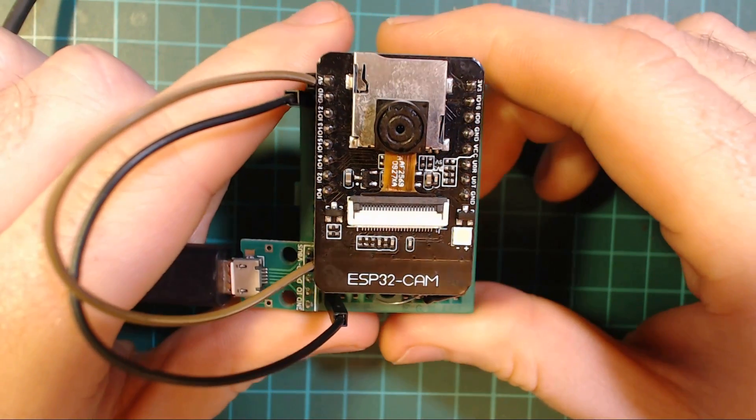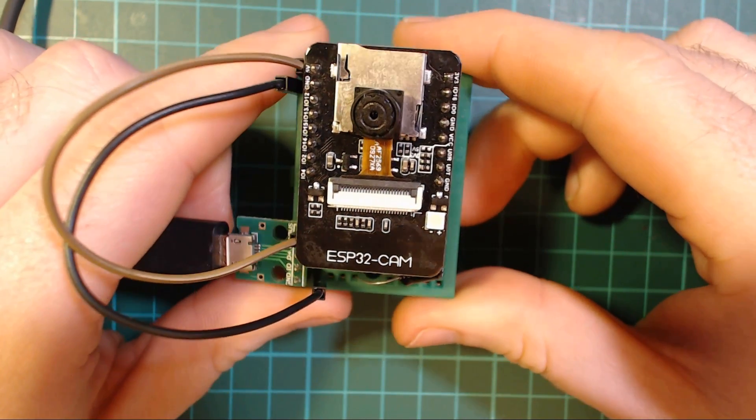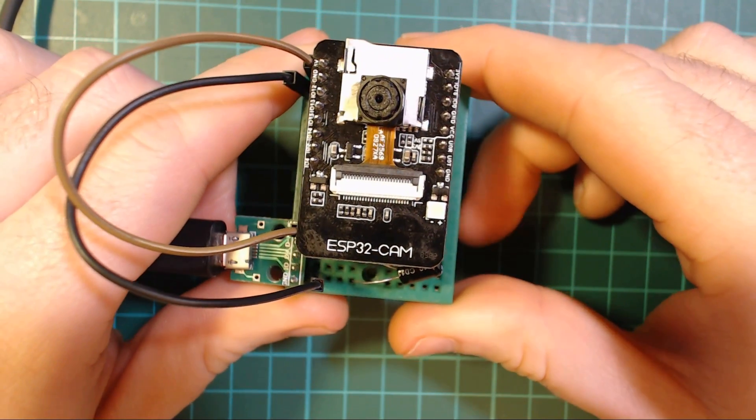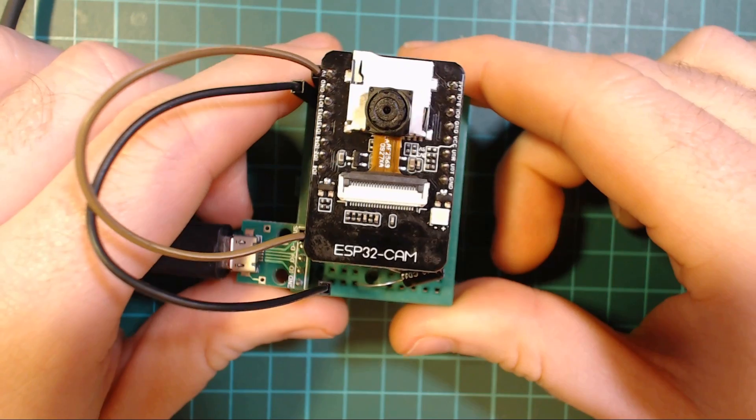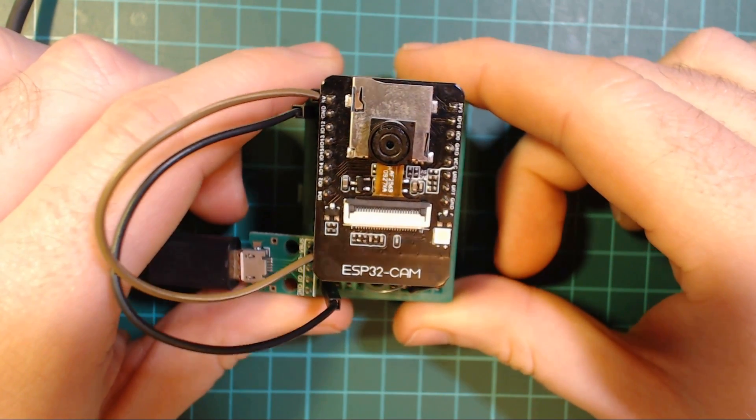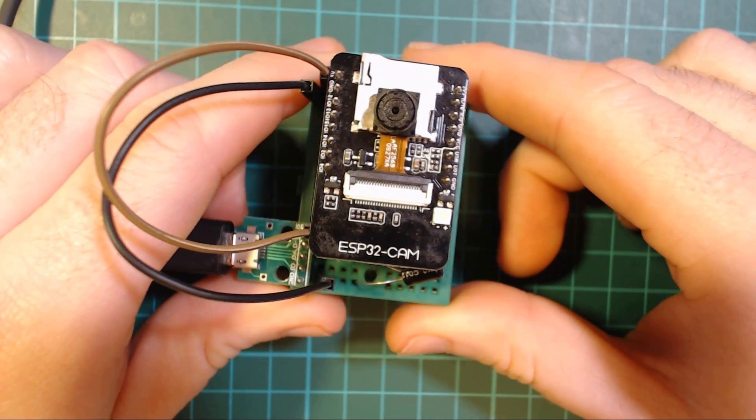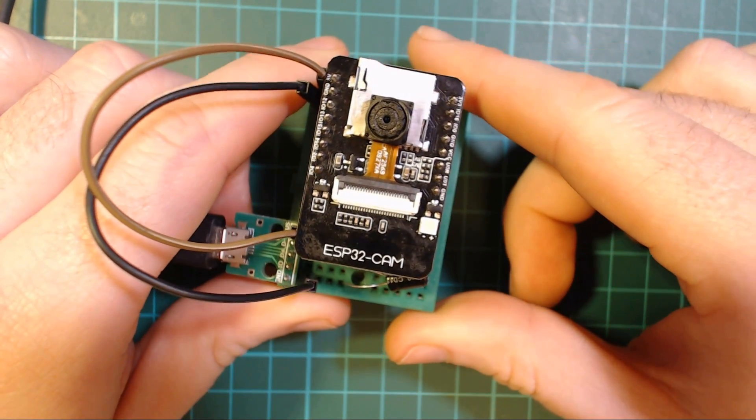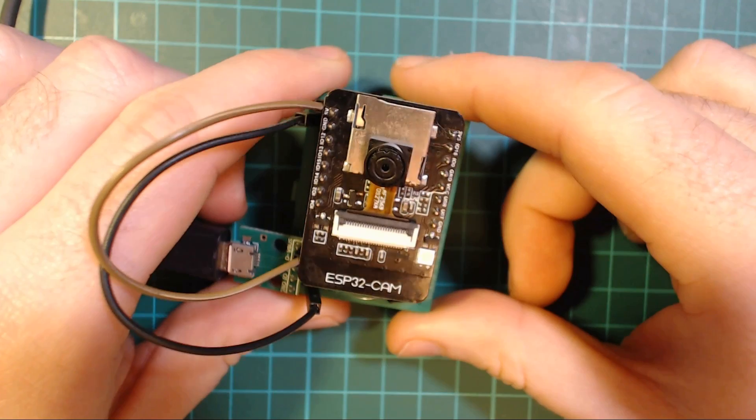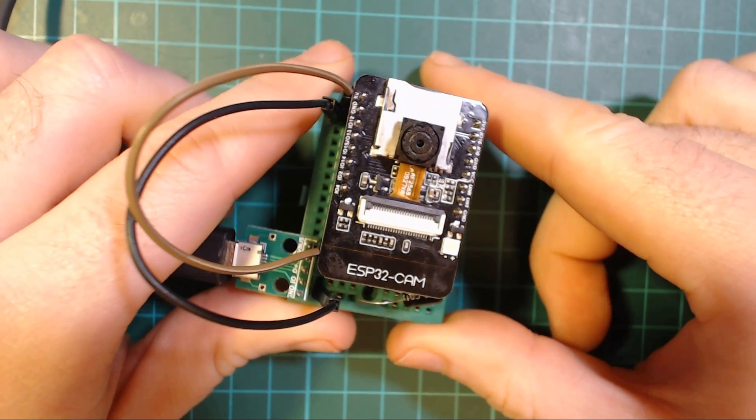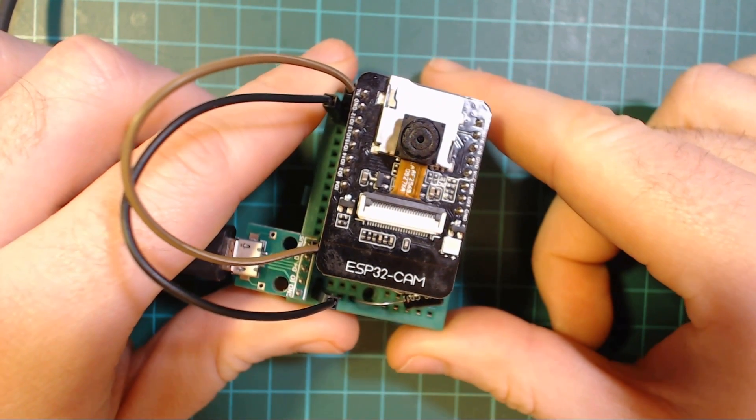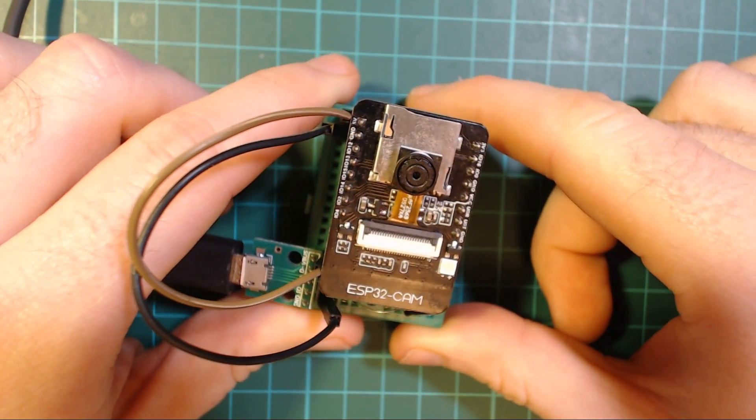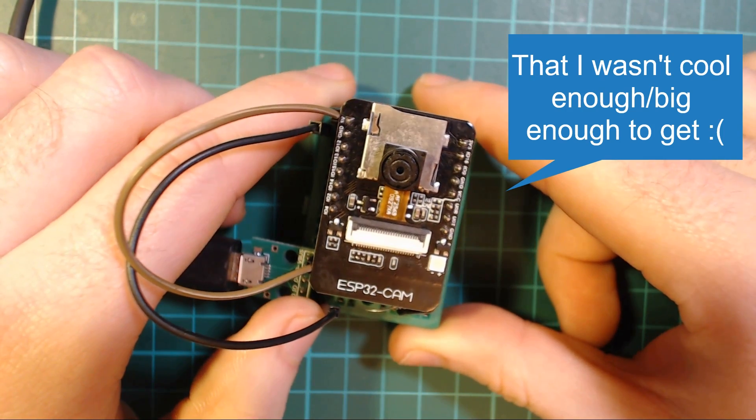The camera module I have is the ESP32-CAM and it costs less than $10 from AliExpress. This was the first camera module I've seen on AliExpress. I've since seen other people with other ones, including an official Espressif one.